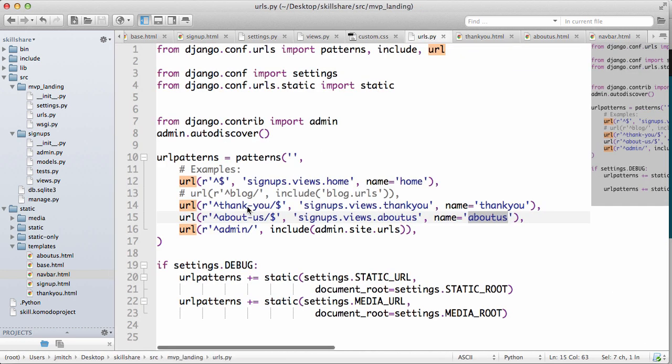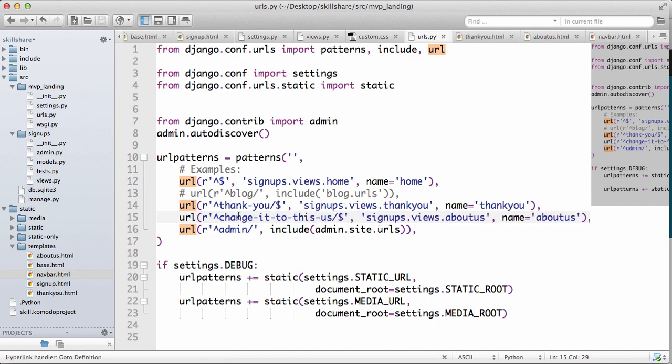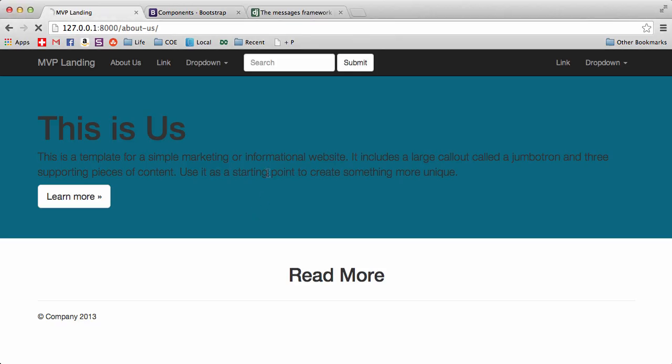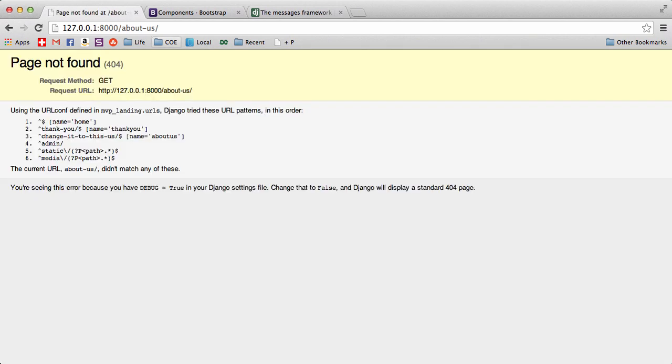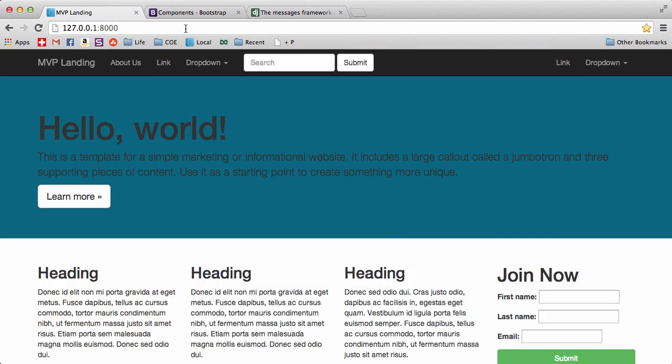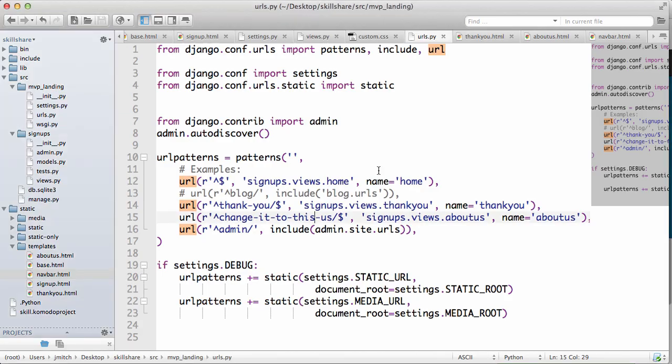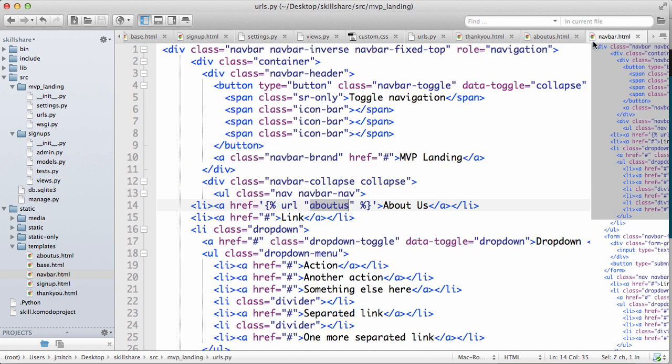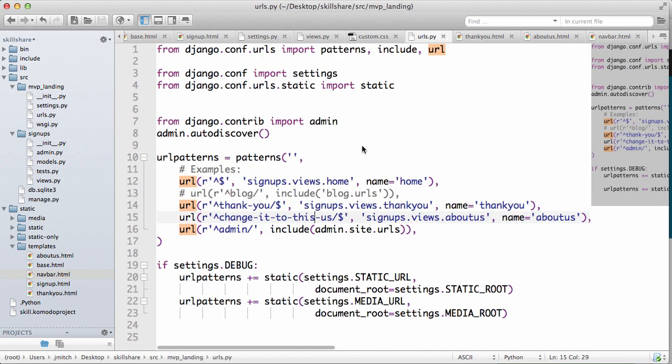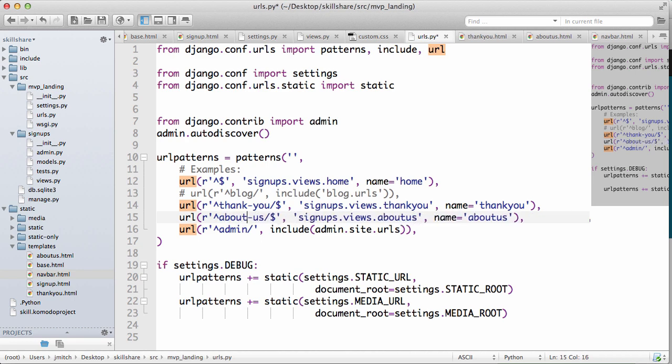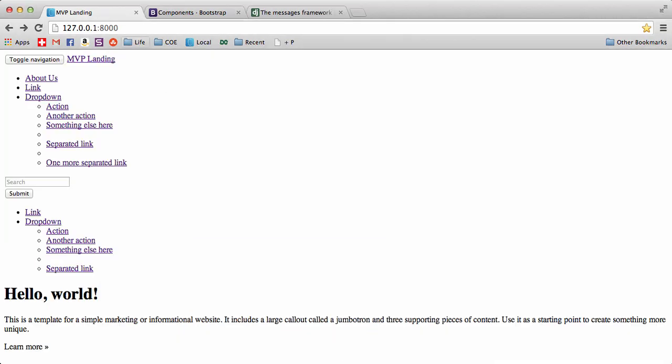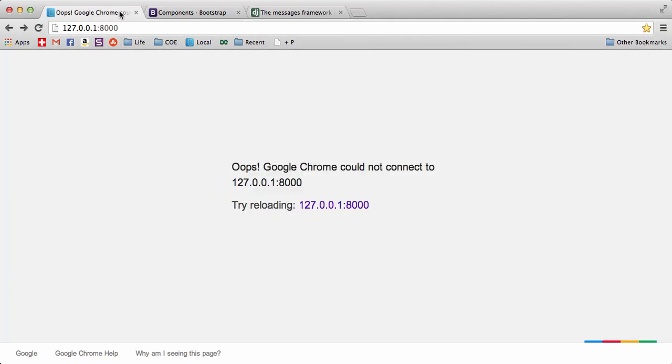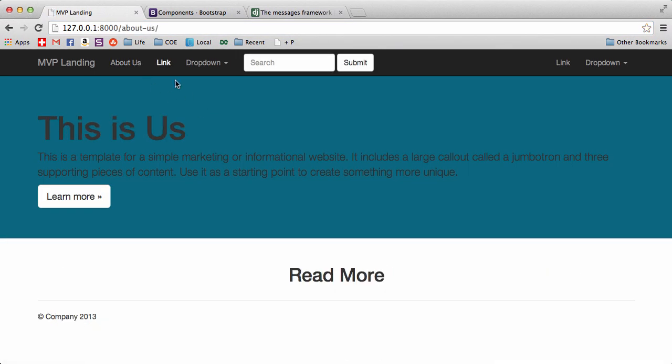Now if I go into my URLs and change it to this, that URL about us does not found. But if we click on that now, it automatically changed it to that URL. So I don't actually have to go back into my HTML and change all of that stuff to match it. That makes it super easy, so highly recommend that you follow that.